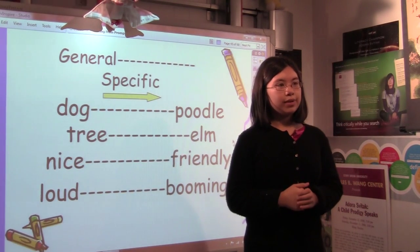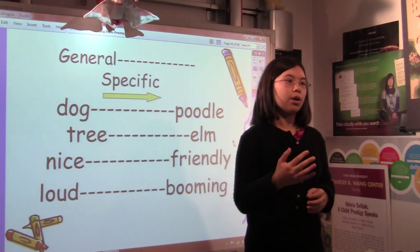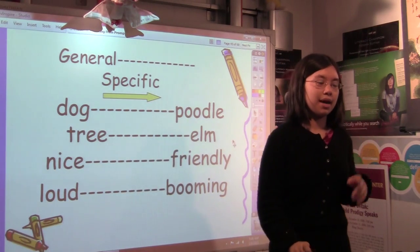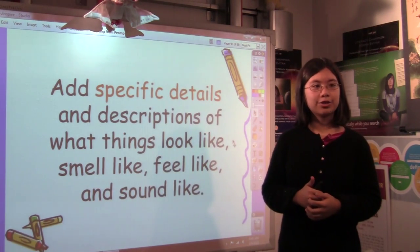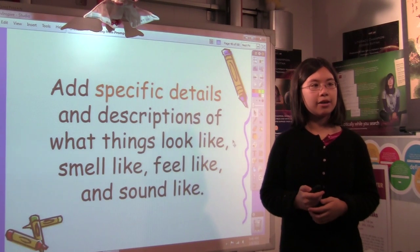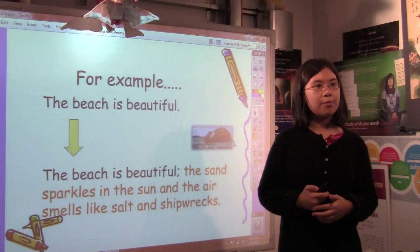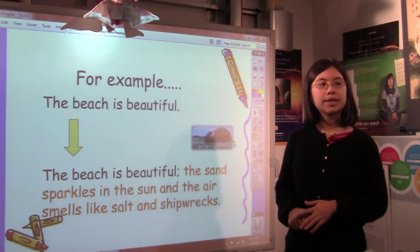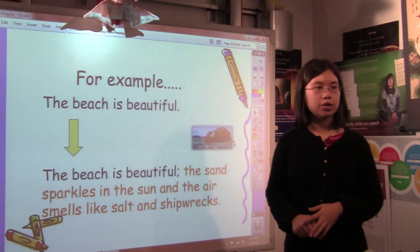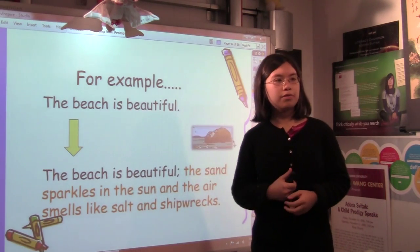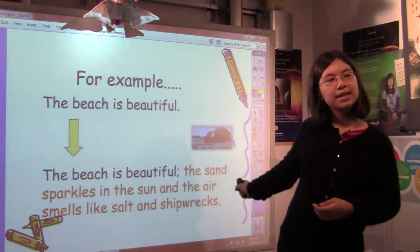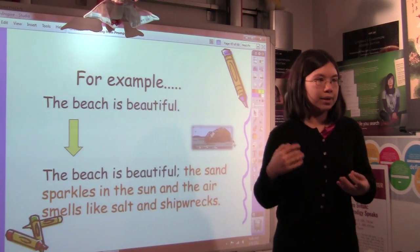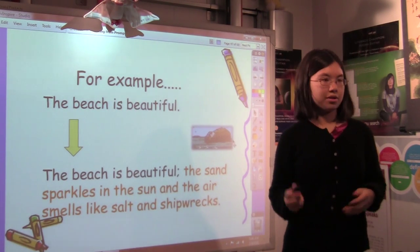The reason why you want to be specific is so that when I'm reading what you're writing, it's more interesting and easier for me to visualize. Add specific details and descriptions of what things look like, smell like, feel like, and sound like. For example, 'the beach is beautiful' could be replaced by: 'The beach is beautiful — the sand sparkles in the sun and the air smells like salt and shipwrecks.' When you add that sentence, you start to see the whole picture. You see the sparkling sand and smell the salt and shipwrecks in the air.